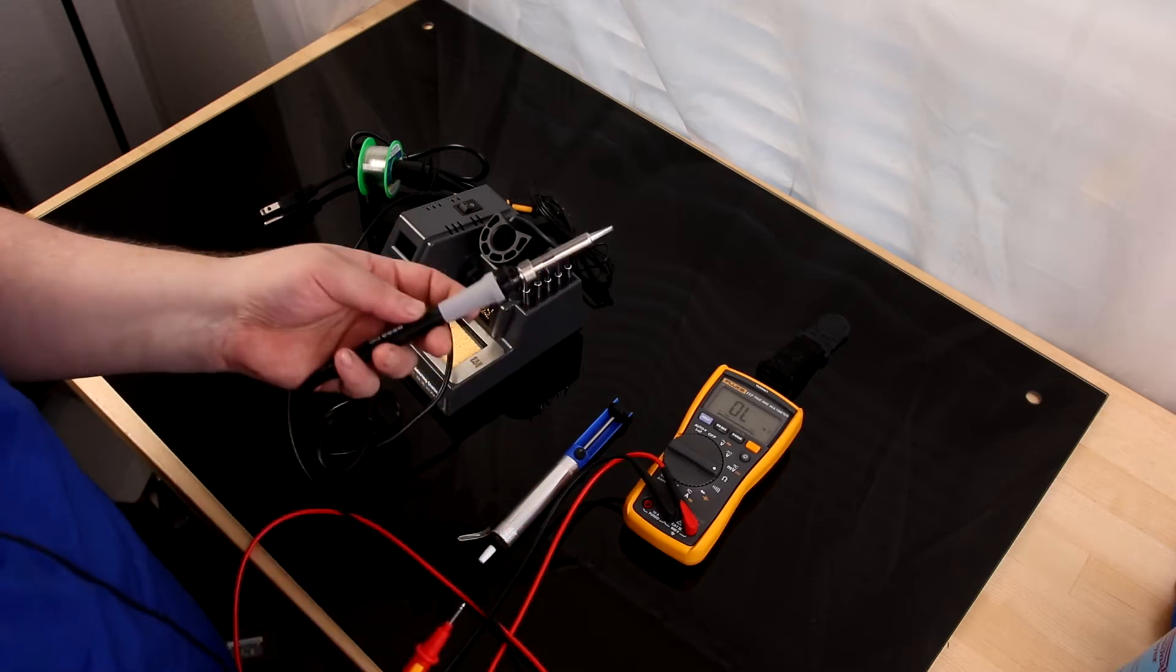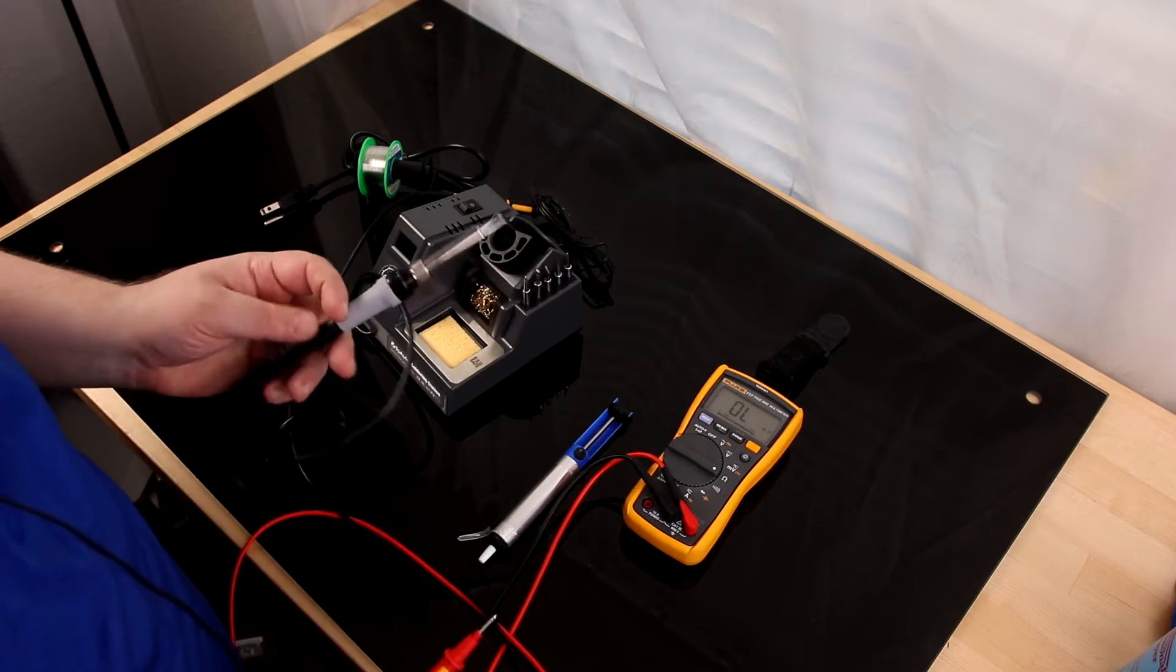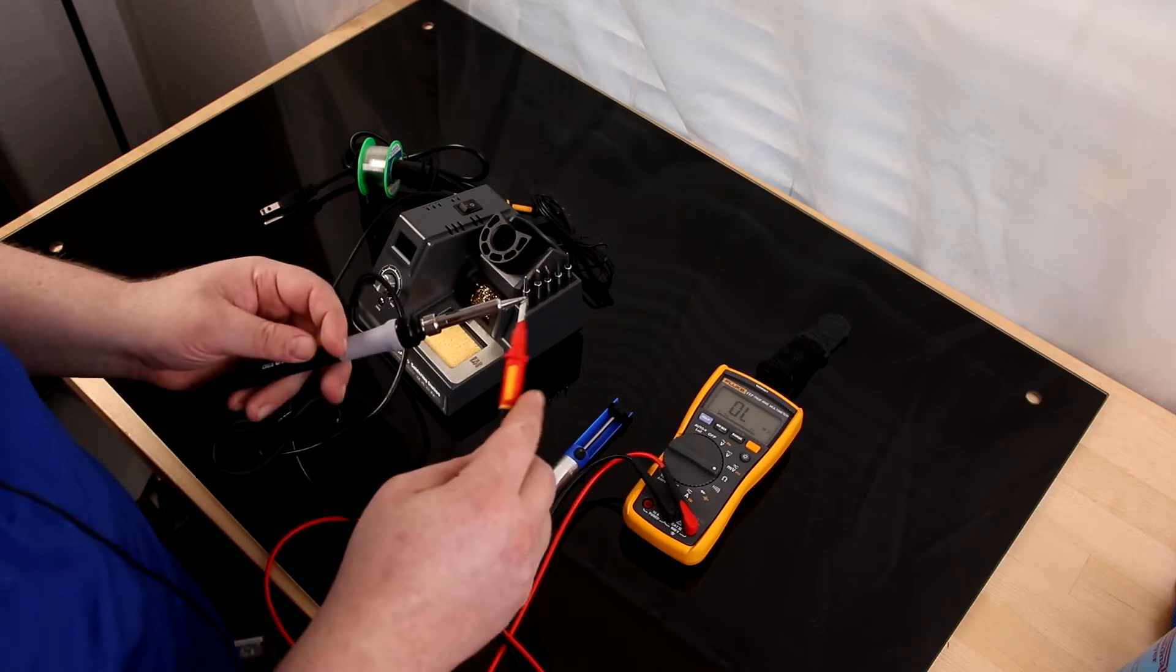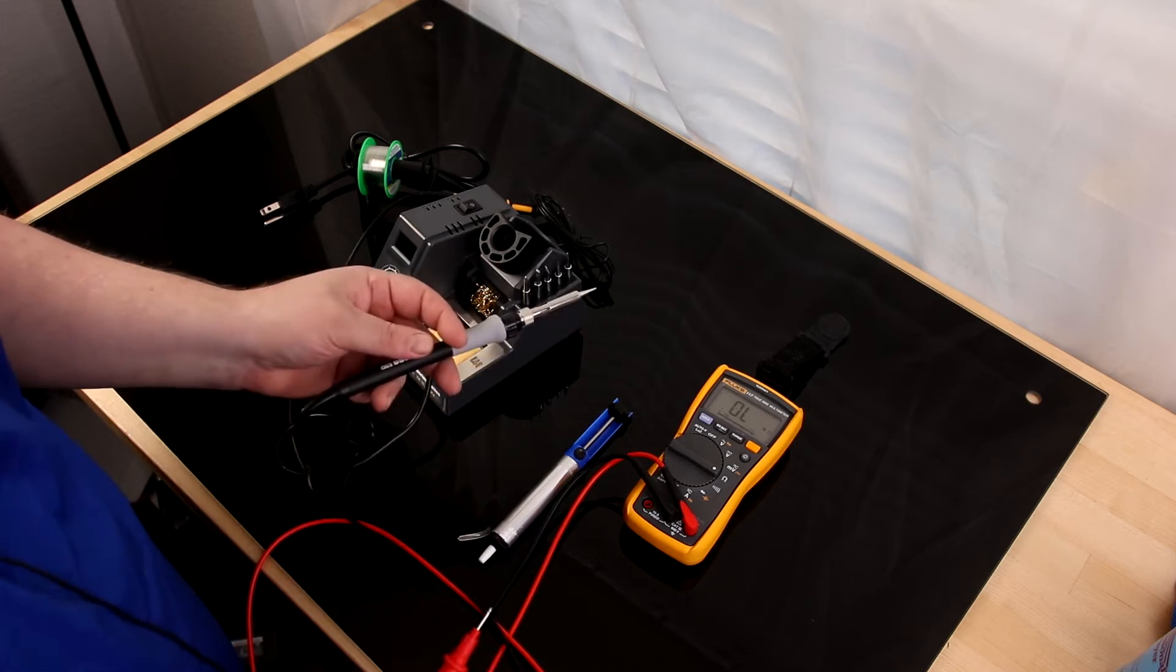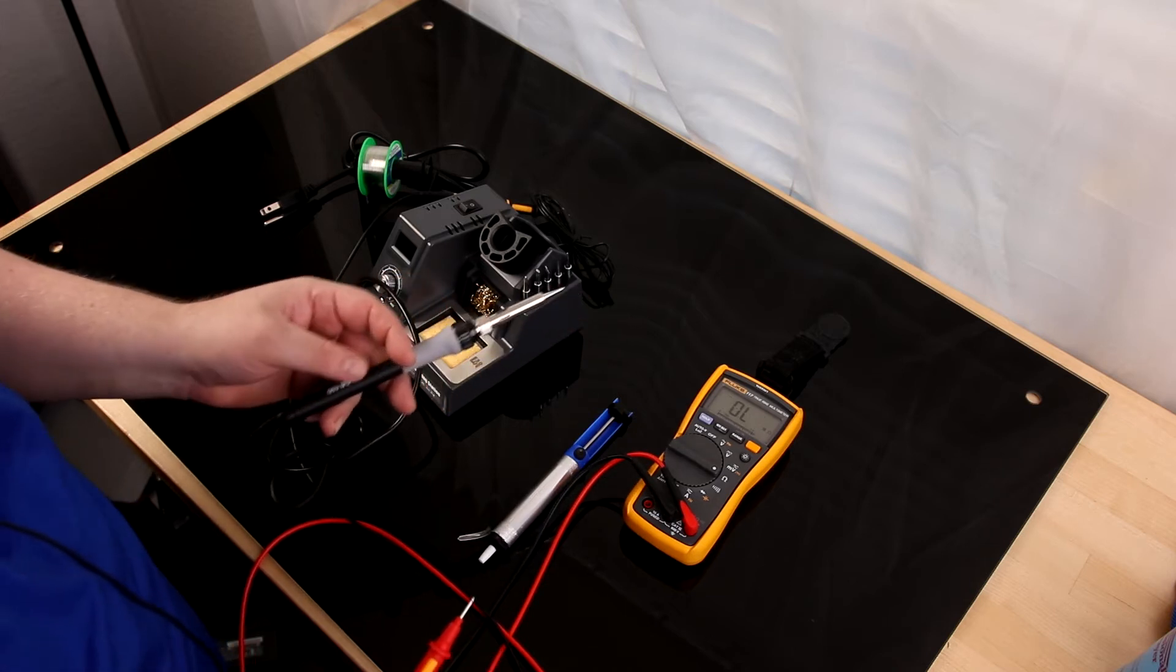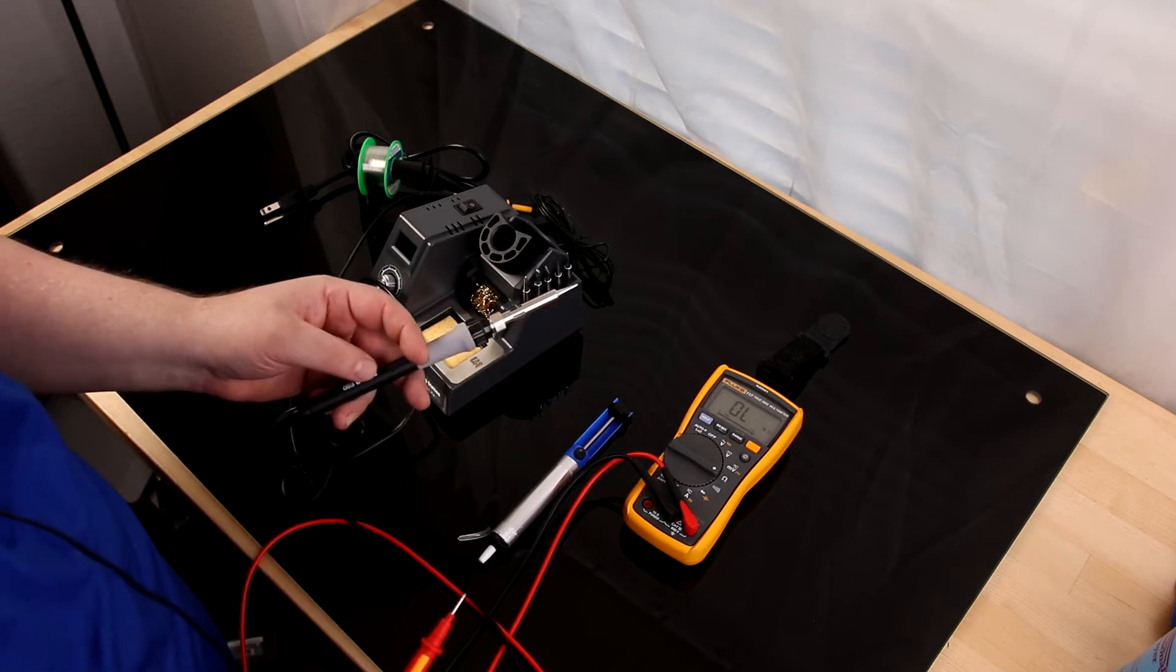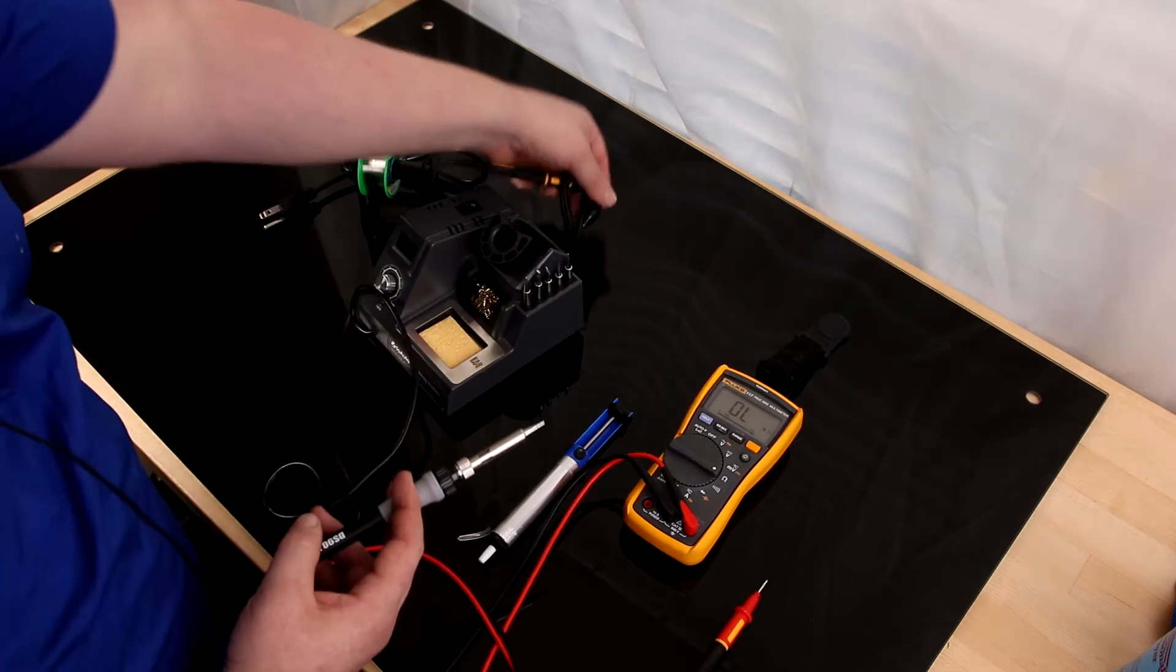With most soldering irons, you can actually build up a charge in the tip, and then when you go to touch it, you could deliver that charge to the equipment. So that can be very bad.